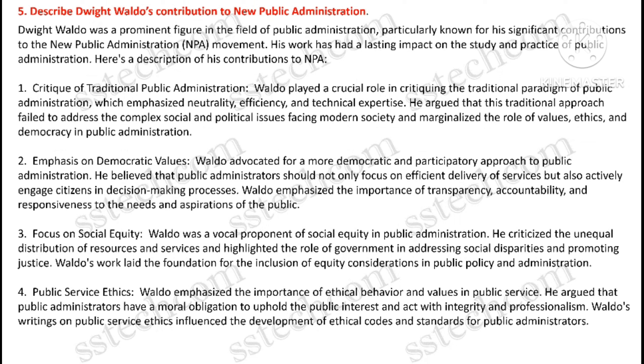Describe Dwight Waldo's contribution to new public administration.